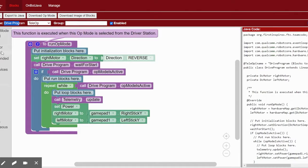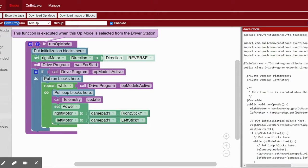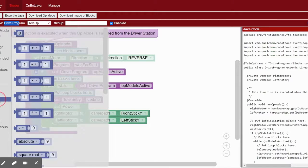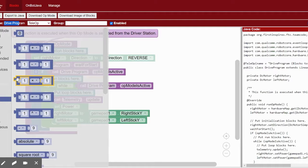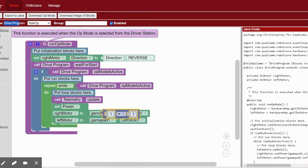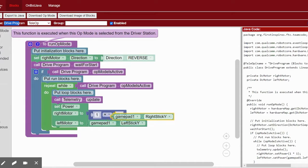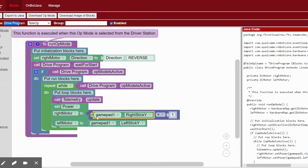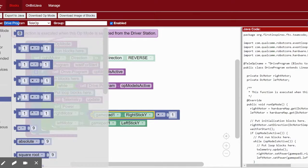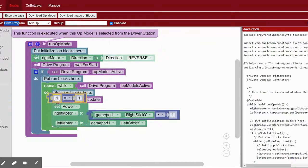Another feature you can add is slowing down the robot when you hold a button. If you do lots of small movement work, such as aligning the robot to pick up a ring in the ultimate goal season, it can be helpful to the driver to have a button they can hold that will cut the speed in half or to a quarter.